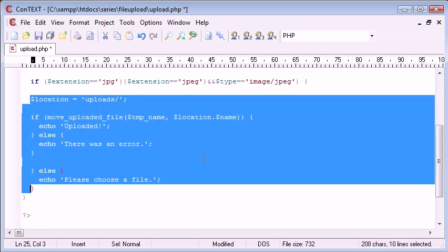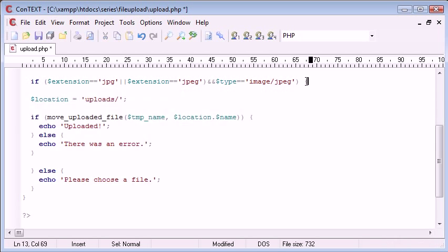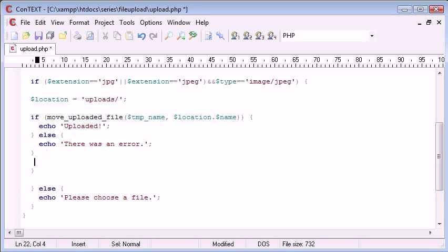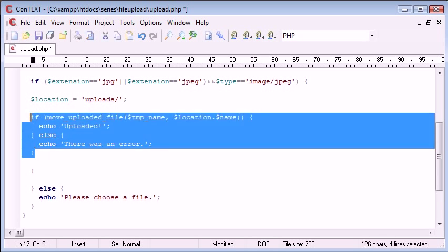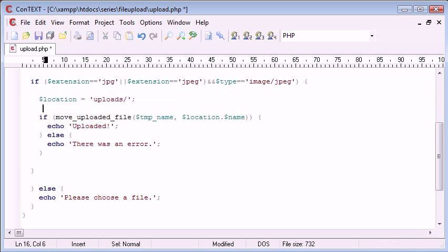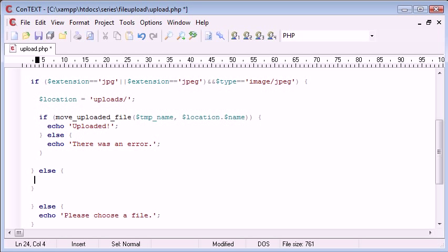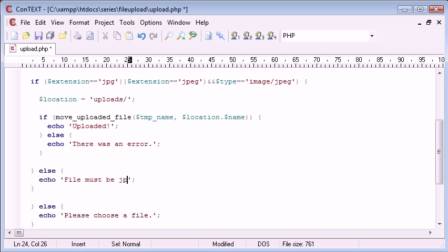Let's just check where that's going to end. That one ends there, that one ends there. So we've performed a check now and then we're going to add an else on there. Echo file must be JPEG.